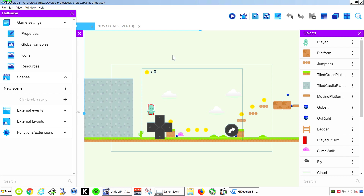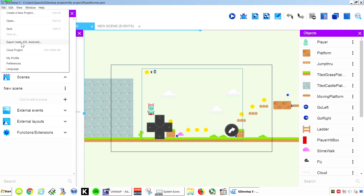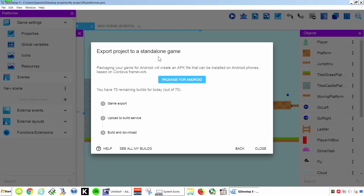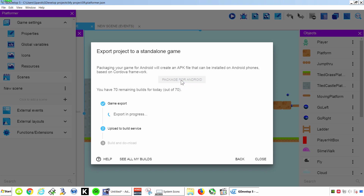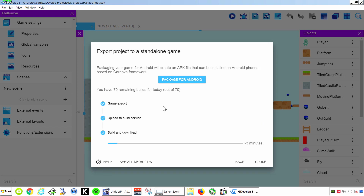Let's export this to Android. Now remember, in other game engines like Clickteam Fusion, you kind of have to pay for the Android exporter. Not in GDevelop — it is completely free. So let's export this. We're going to go to Export, then Web, iOS, Android — we want to export to Android. One click and we are going to have our own APK ready.